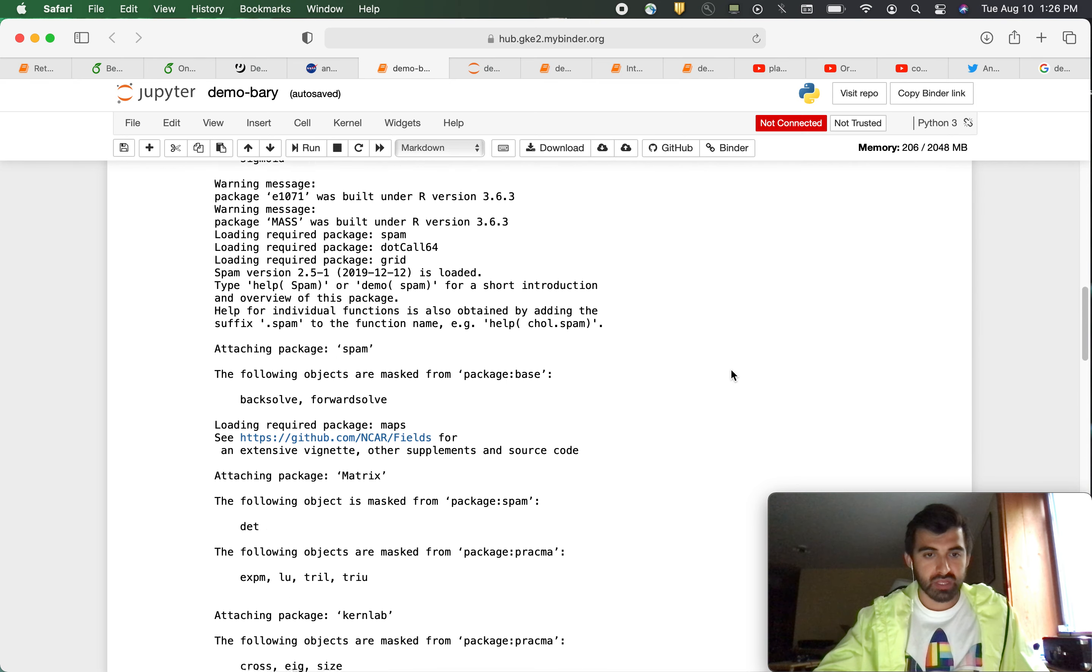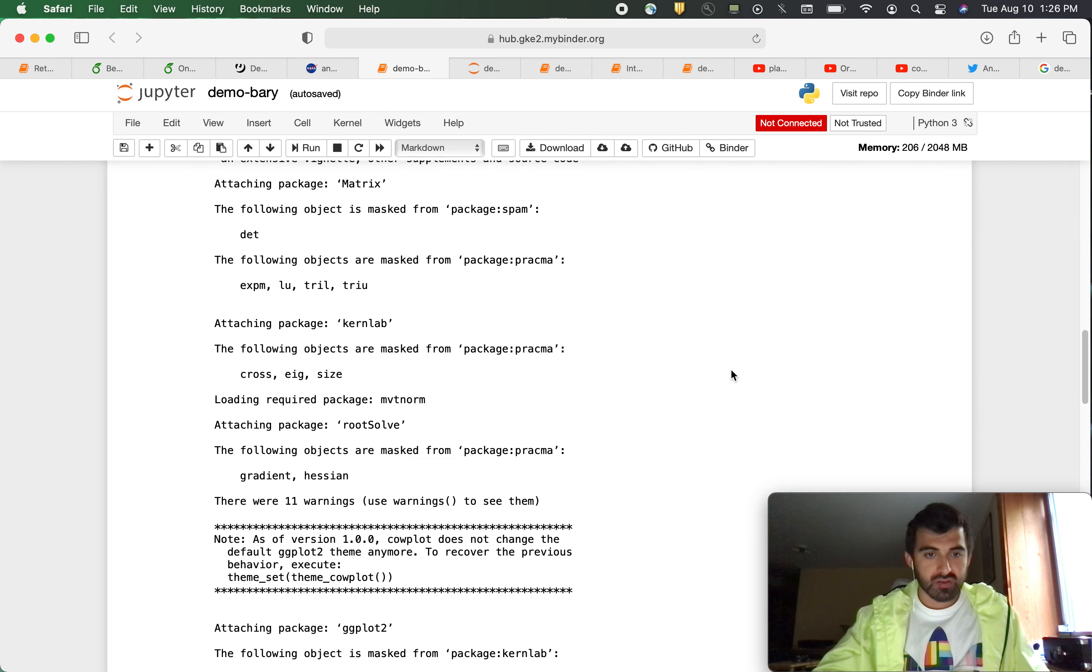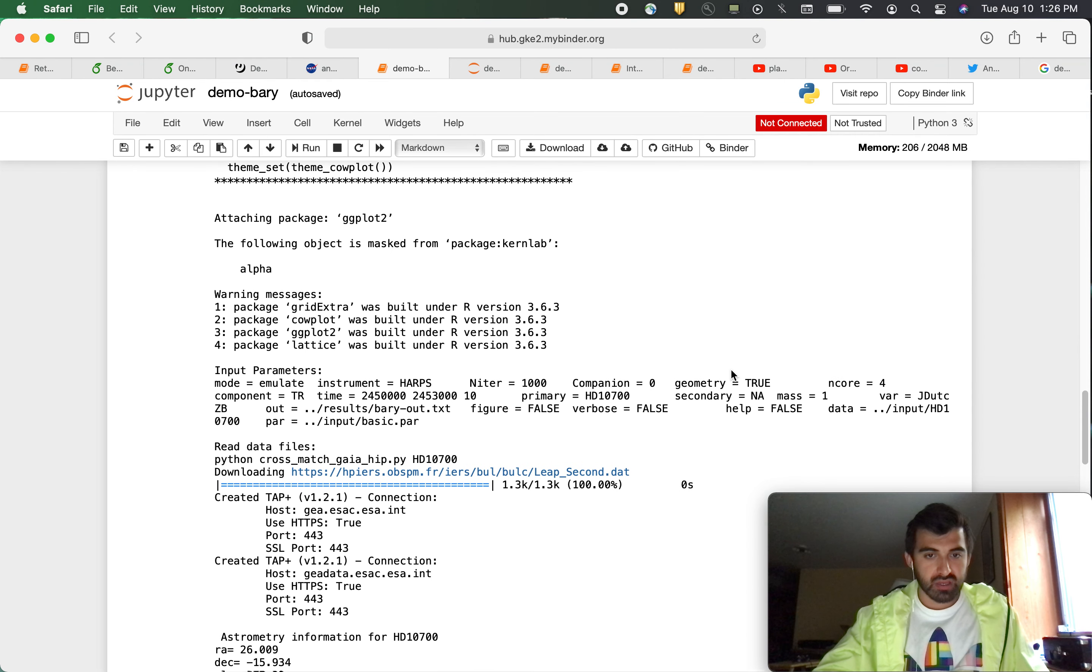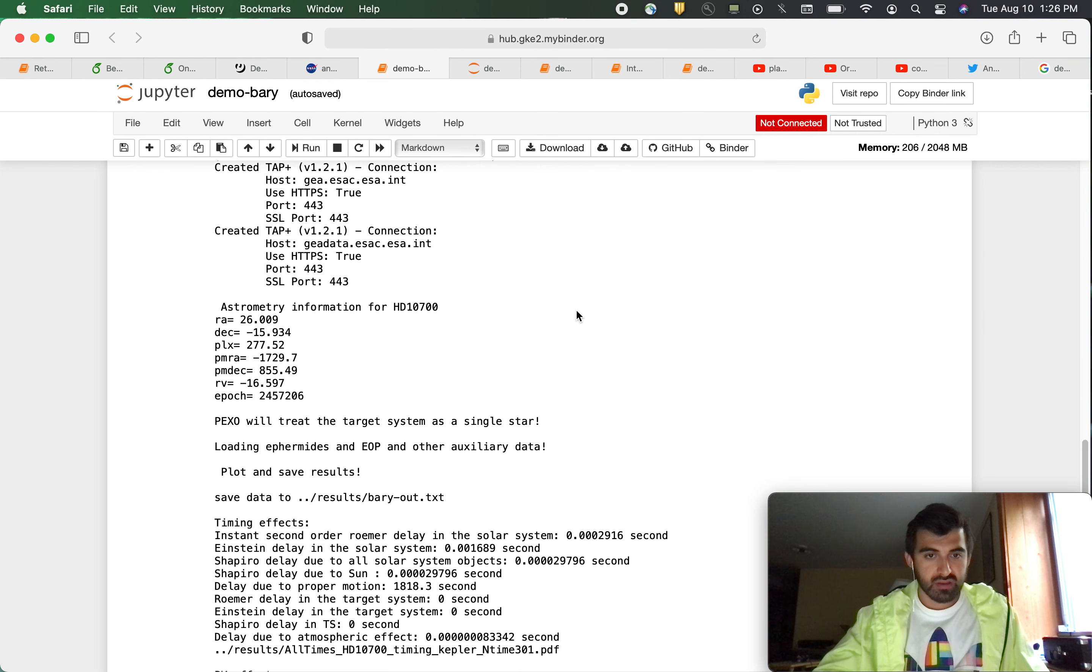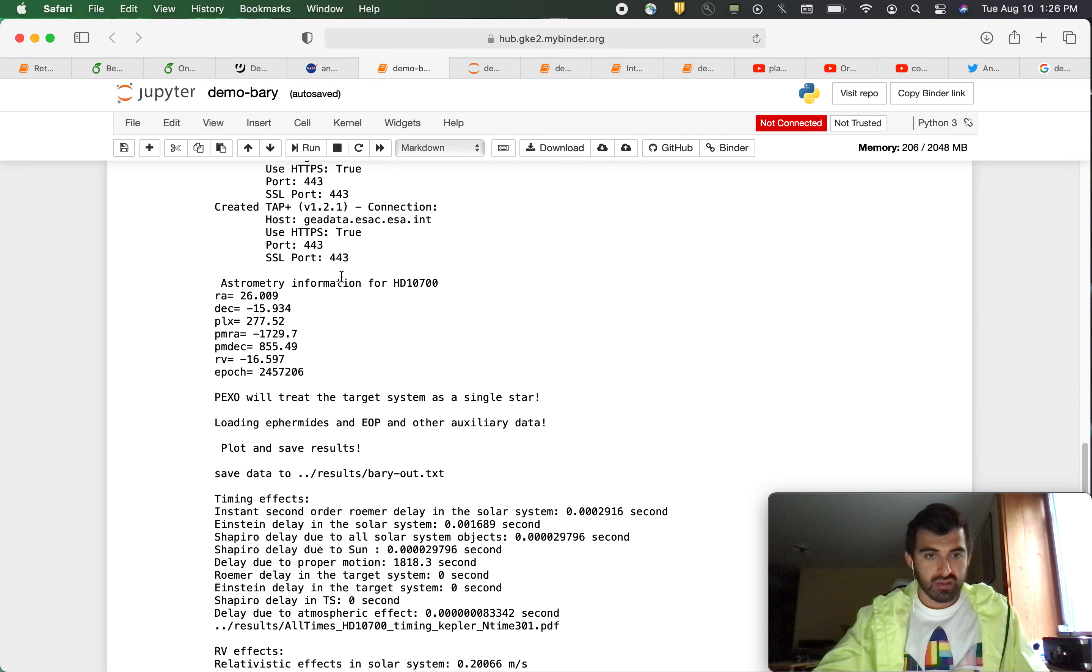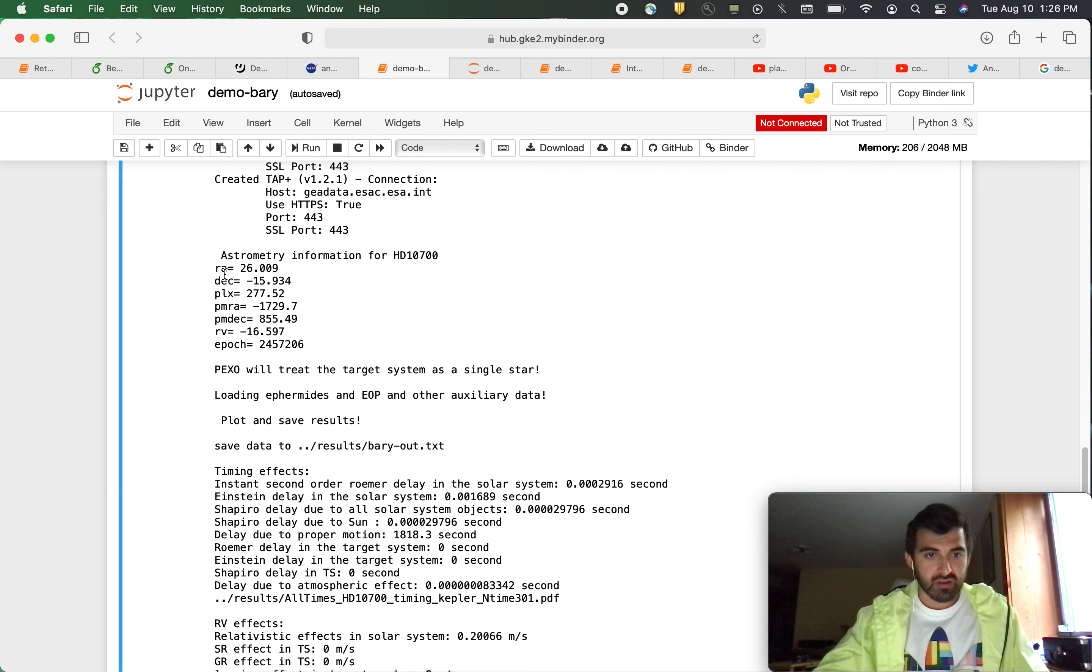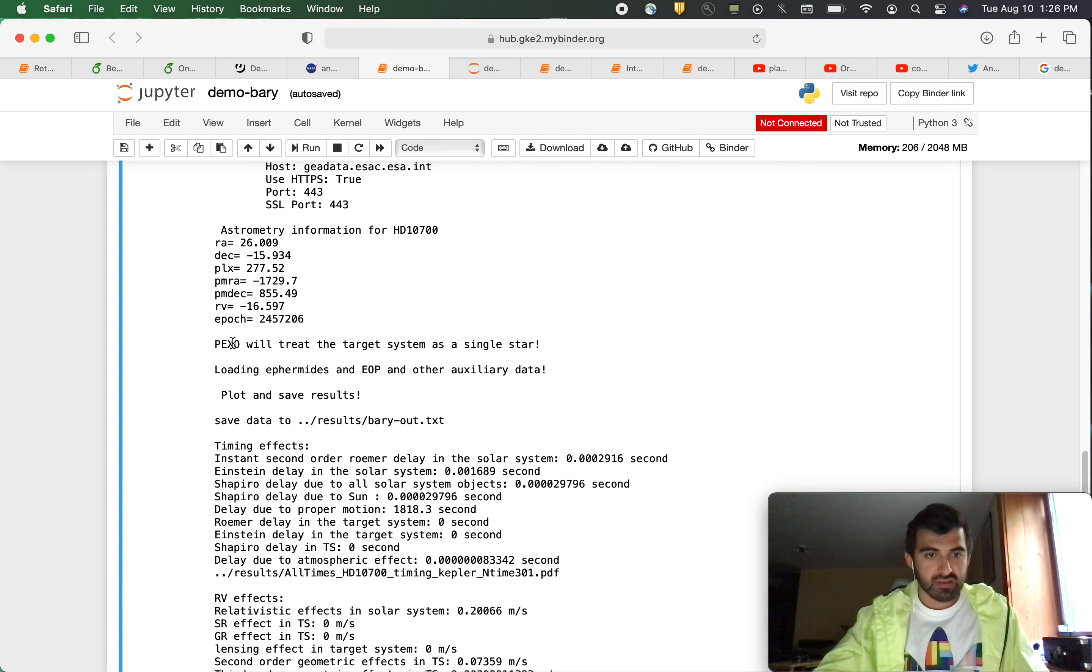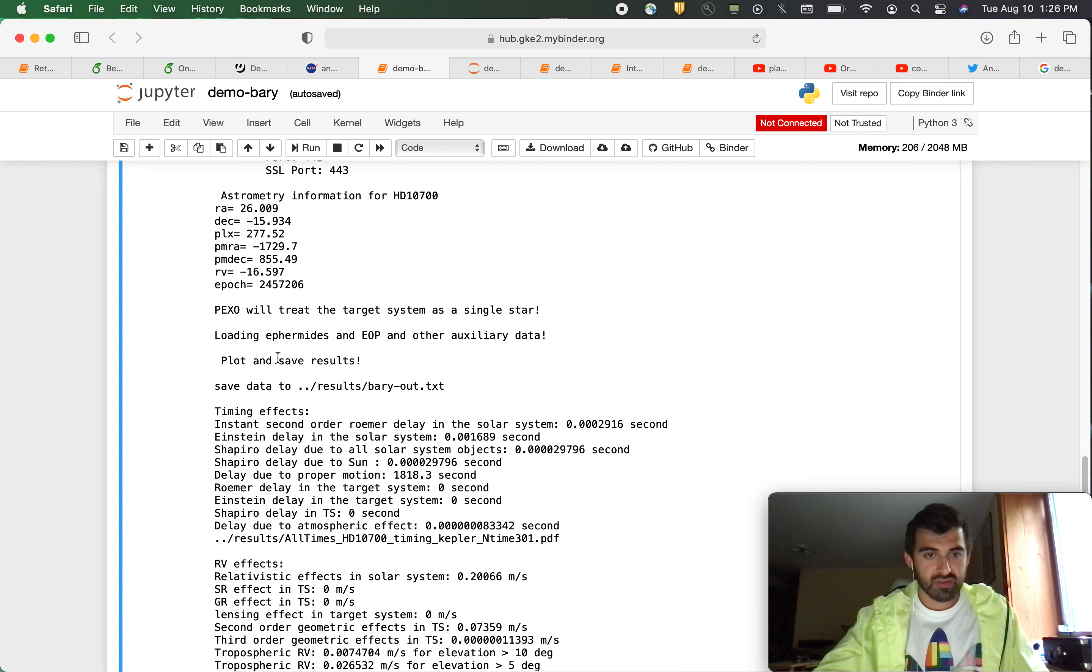You can scroll all the way down here. And as you can see, it provides with our astrometry information for tau Ceti. We have our declination, our right ascension, looks like parallax, rate of velocity, epoch, and all that good stuff.